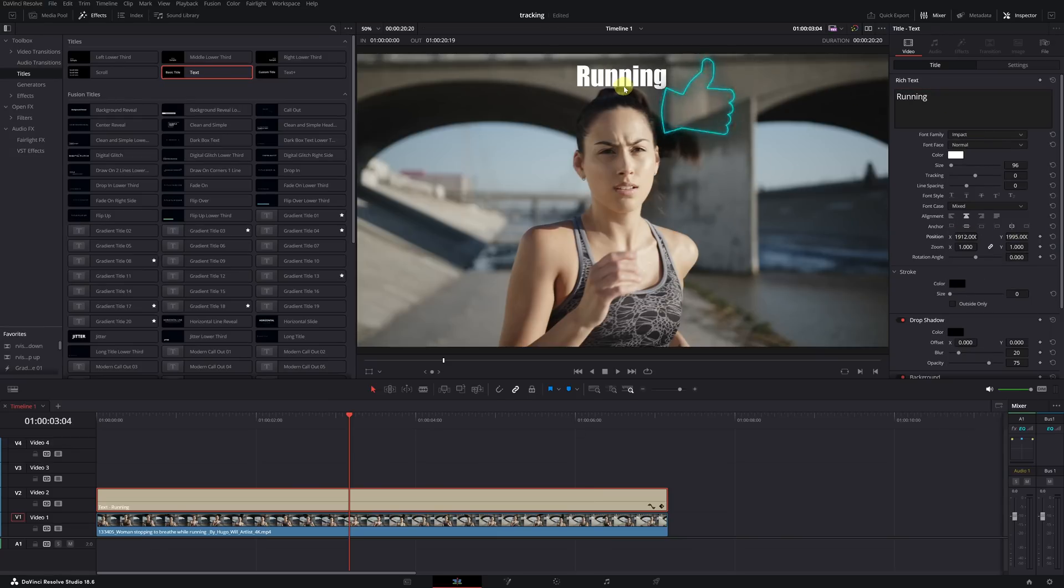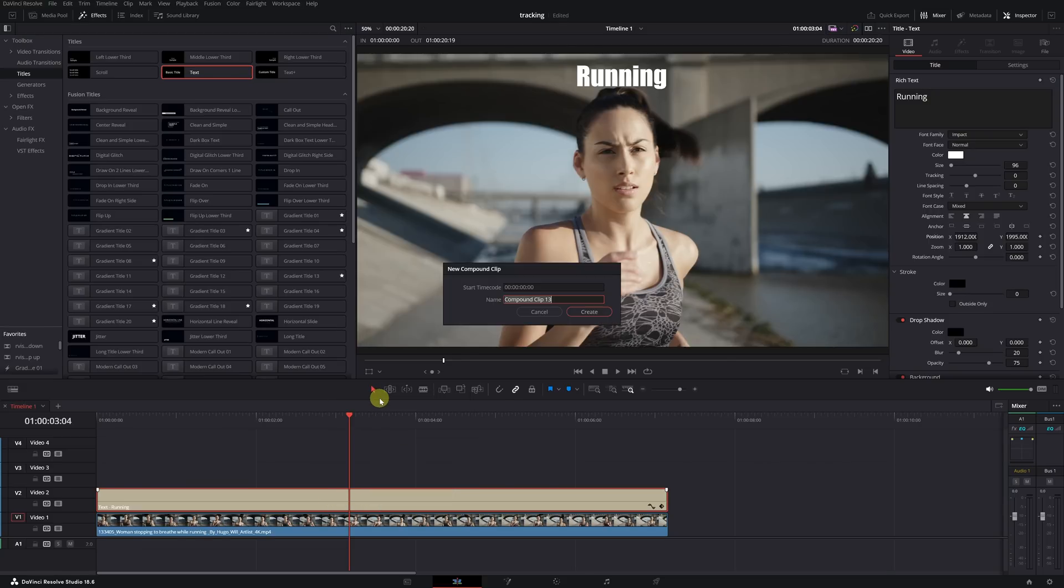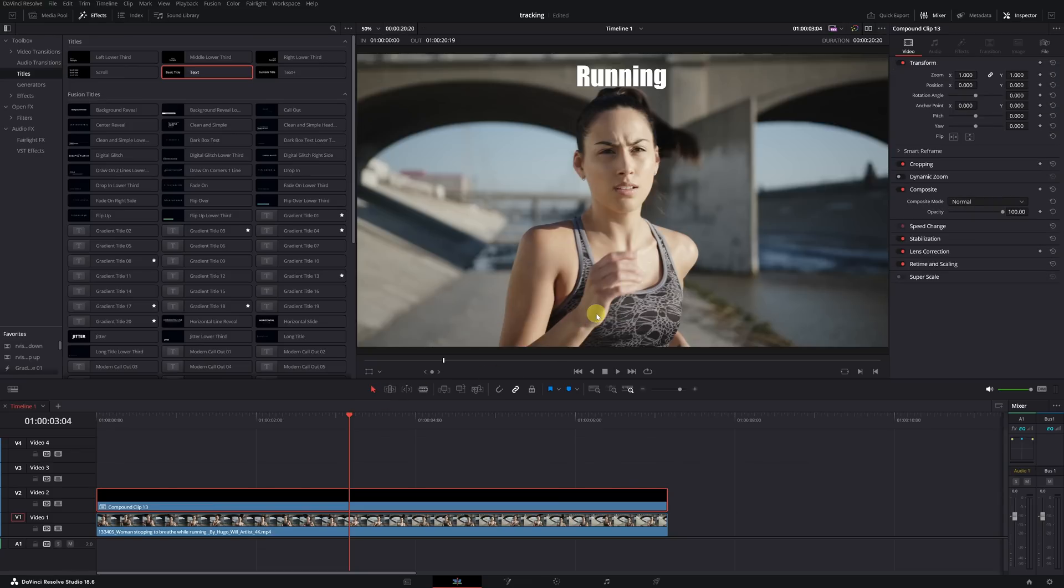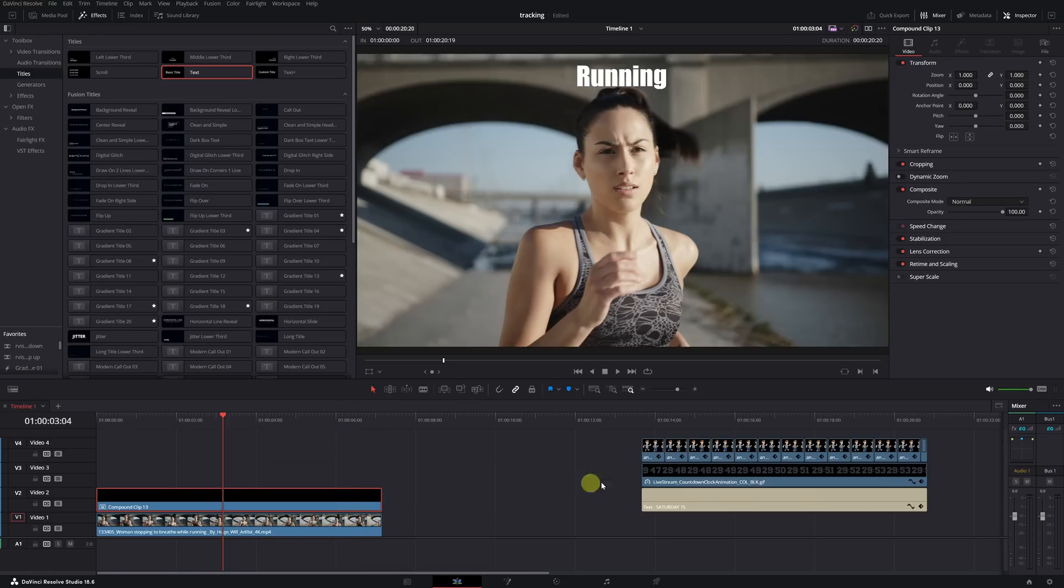The final step would be to click on the clip and create a compound clip. This step is necessary. If you don't do it, you won't be able to add the tracking information to the text. In case we want to add text, simply creating a compound clip with text inside would suffice. But to make it a bit more eye-catching, I've prepared three clips to add to the video.